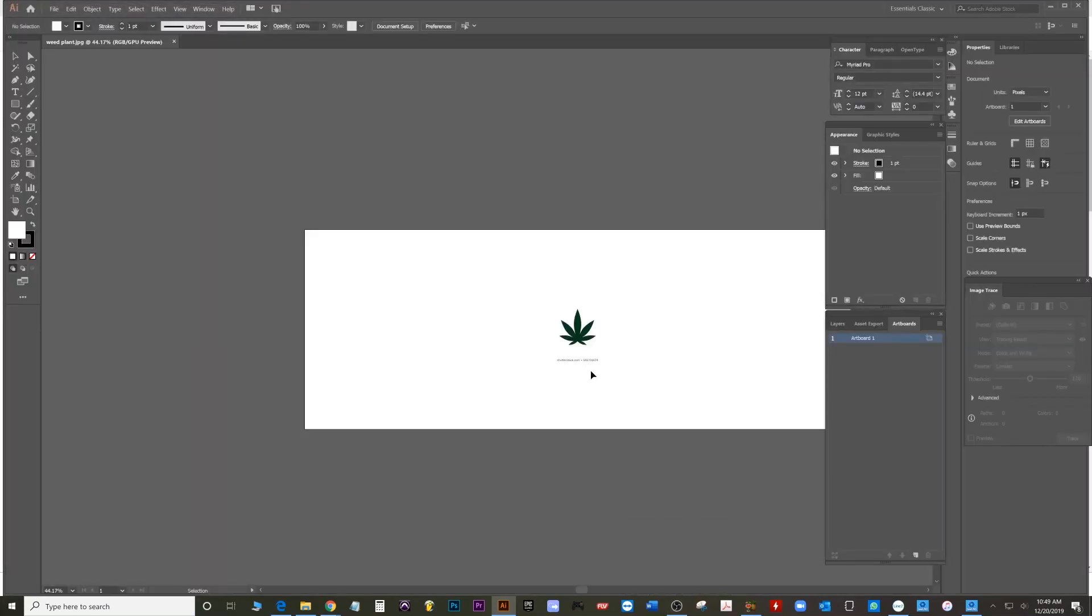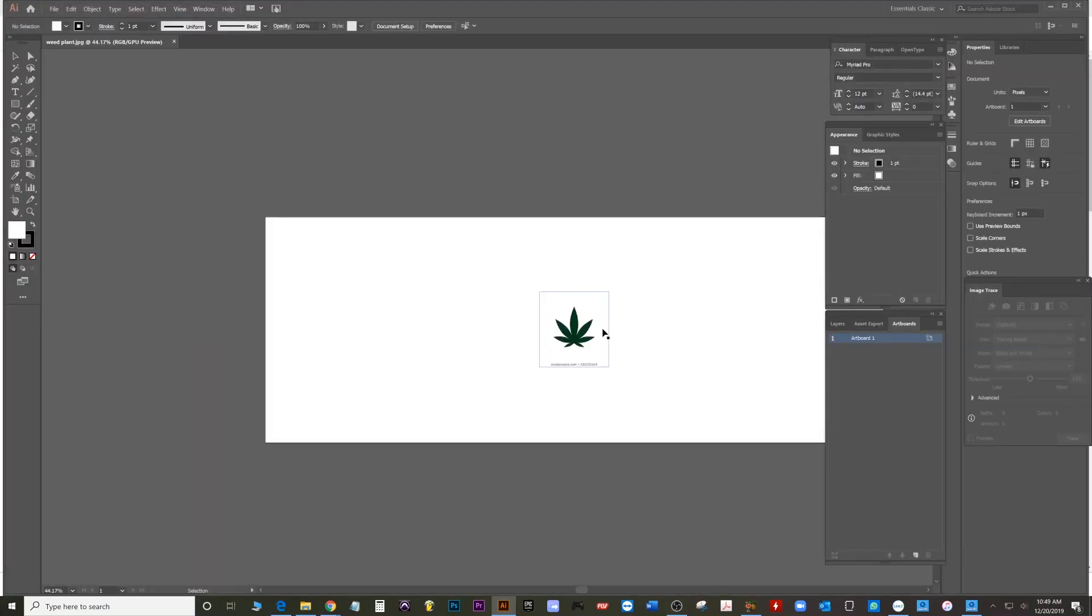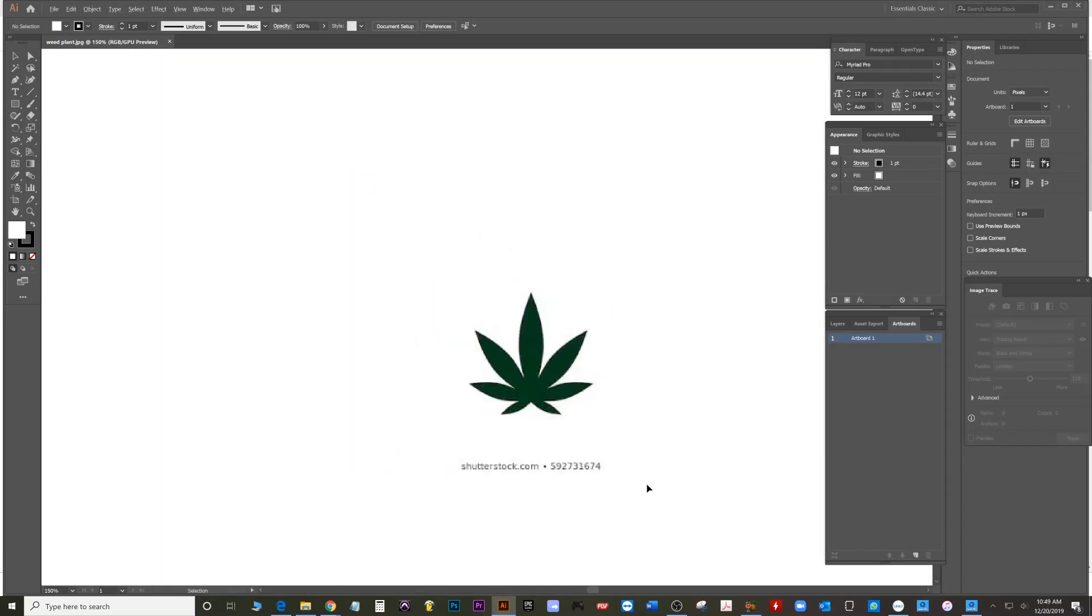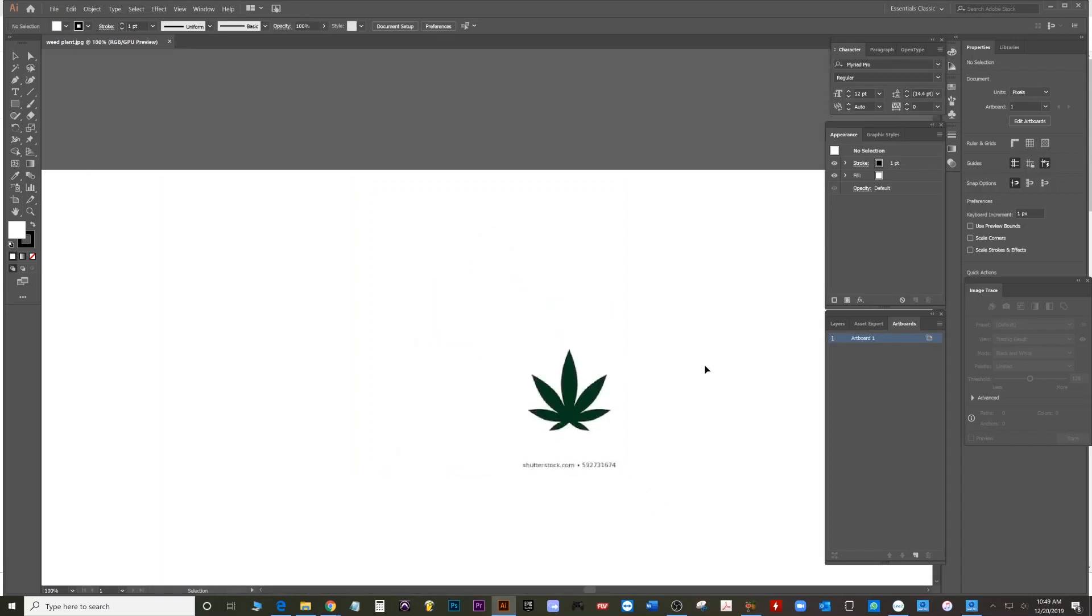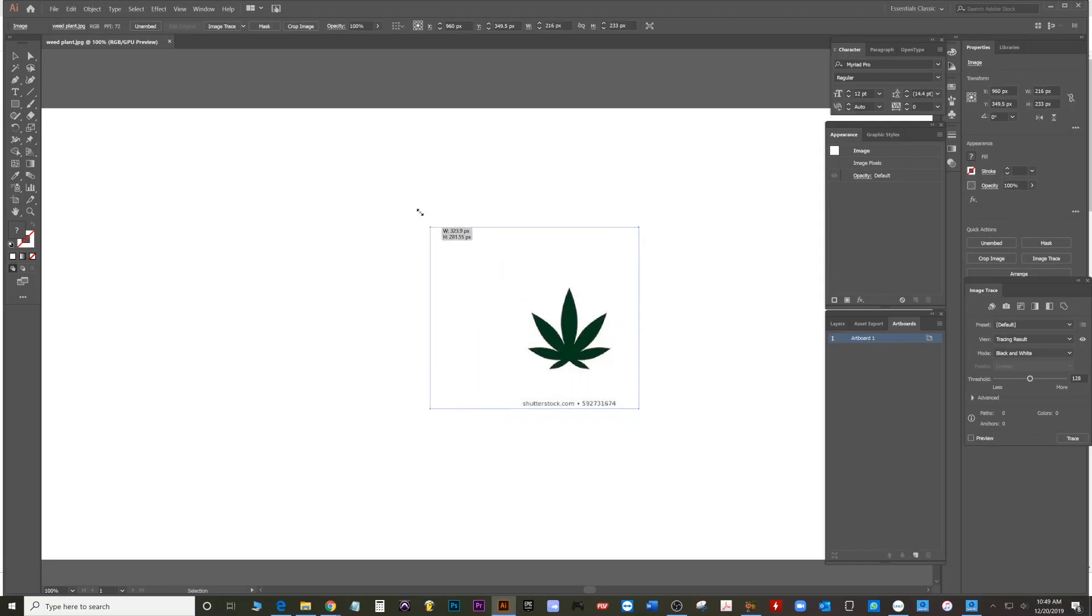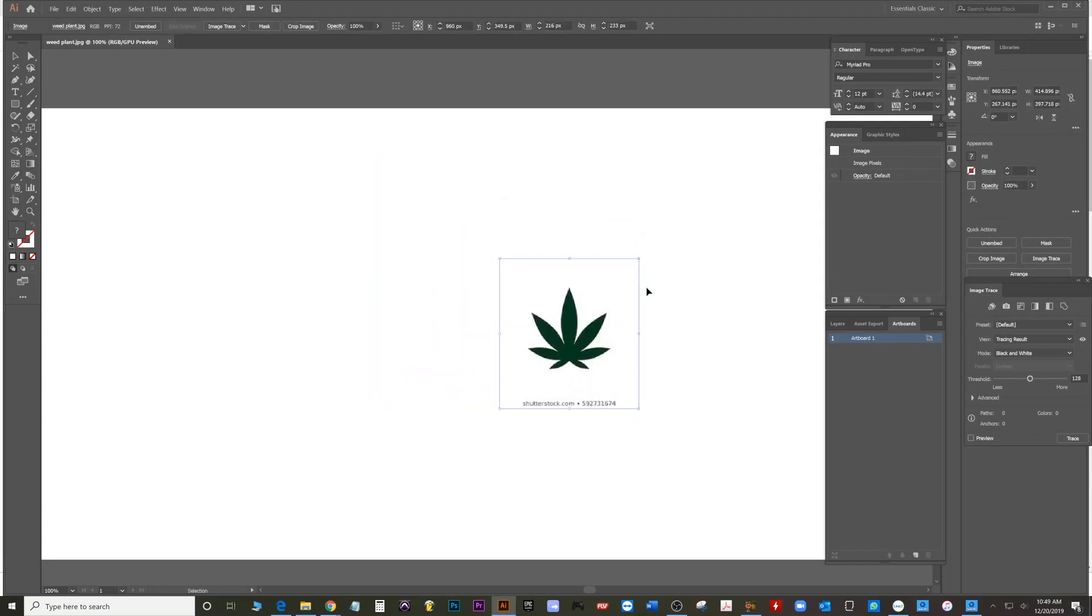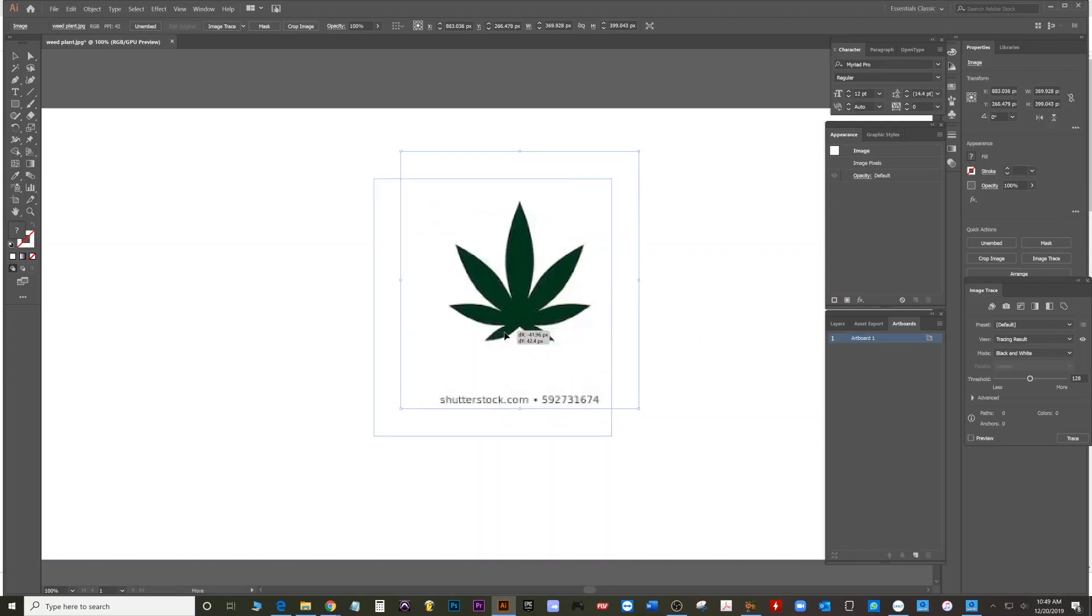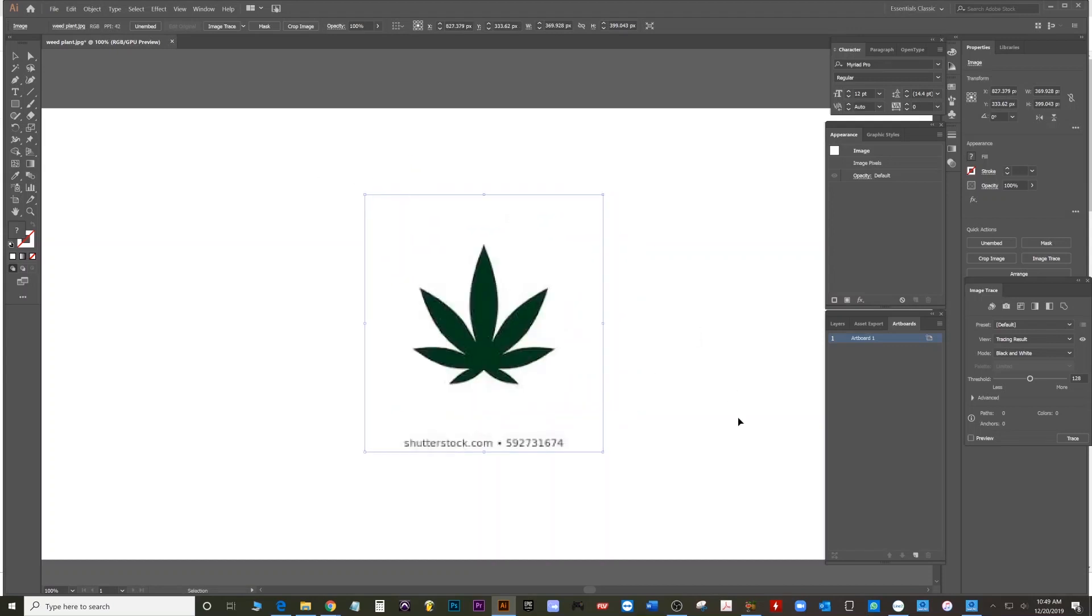So right now you guys see it says Shutterstock down there. What we need to do is we need to crop it. I'm going to make it a little bit bigger. Actually, hit shift so that it doesn't lose its proportion.